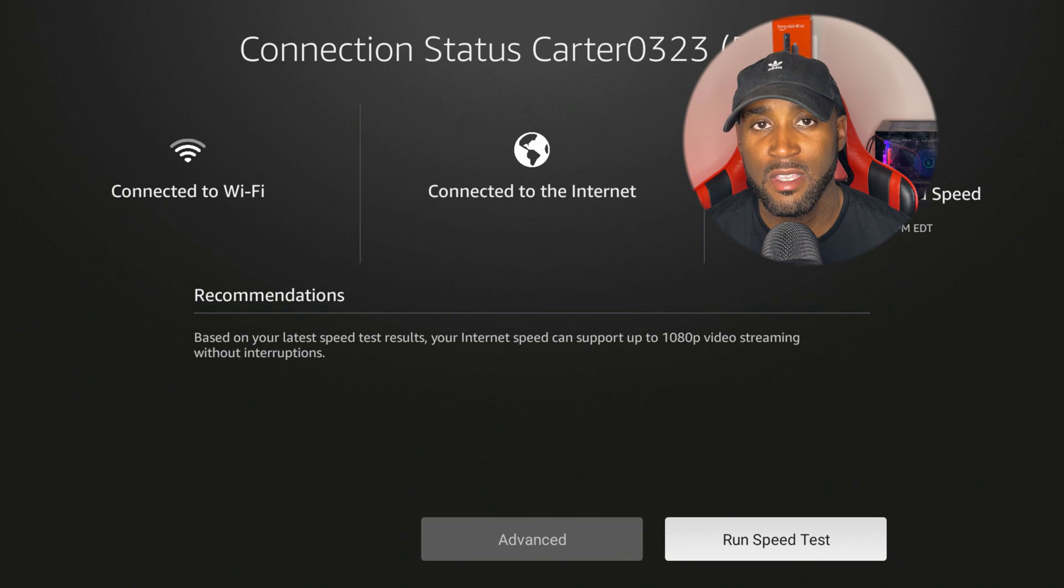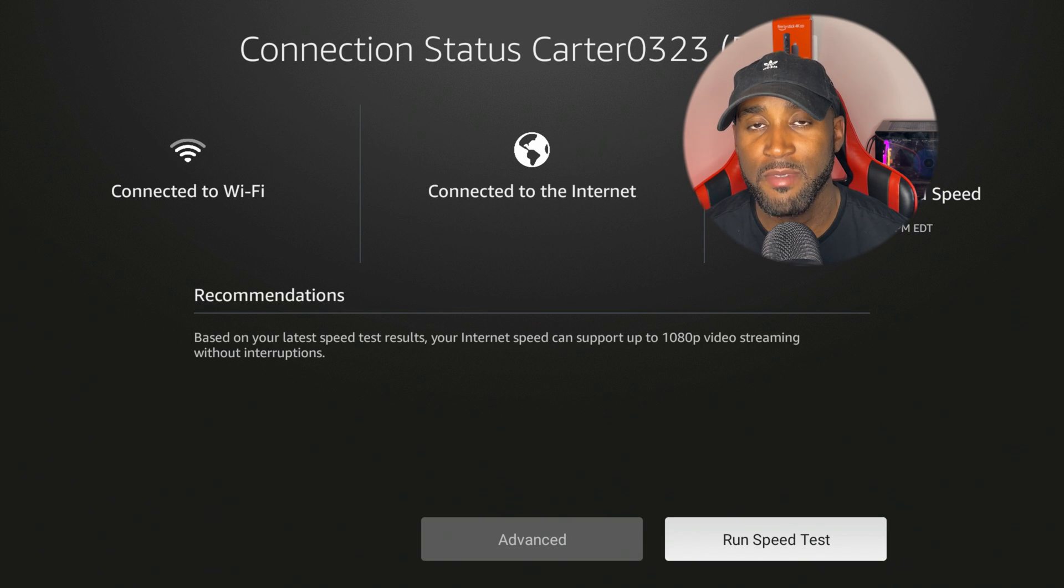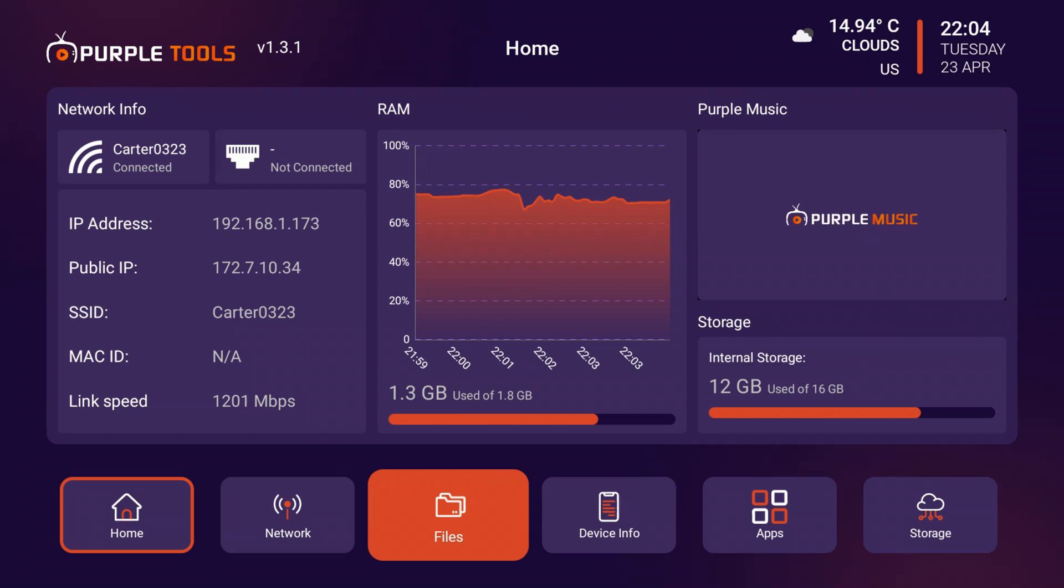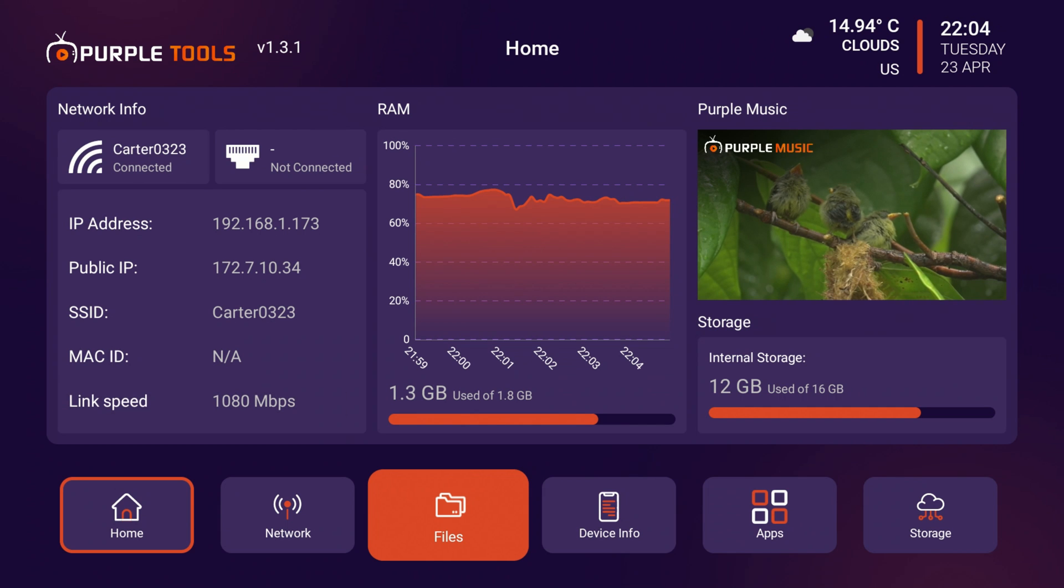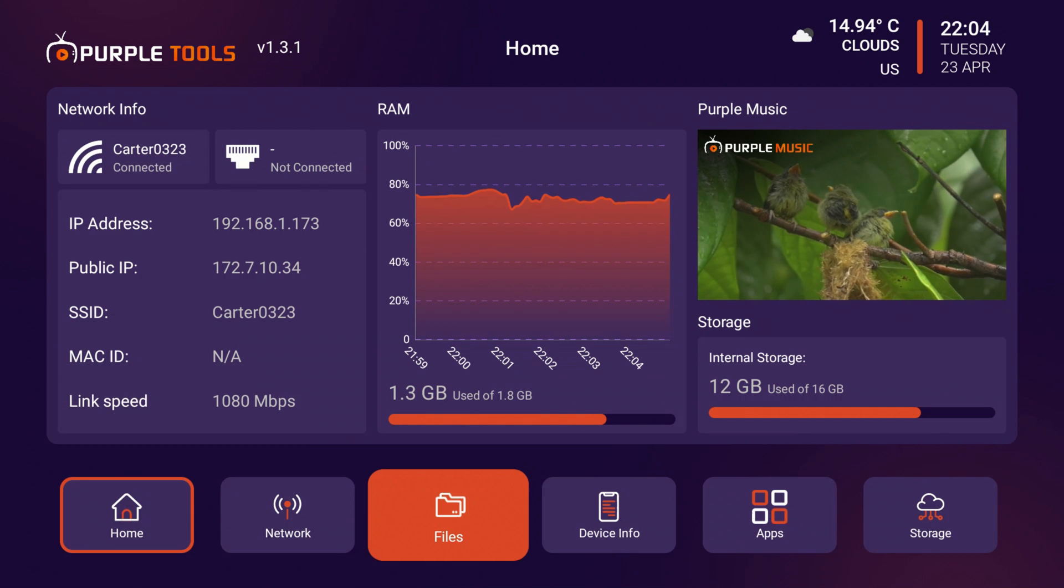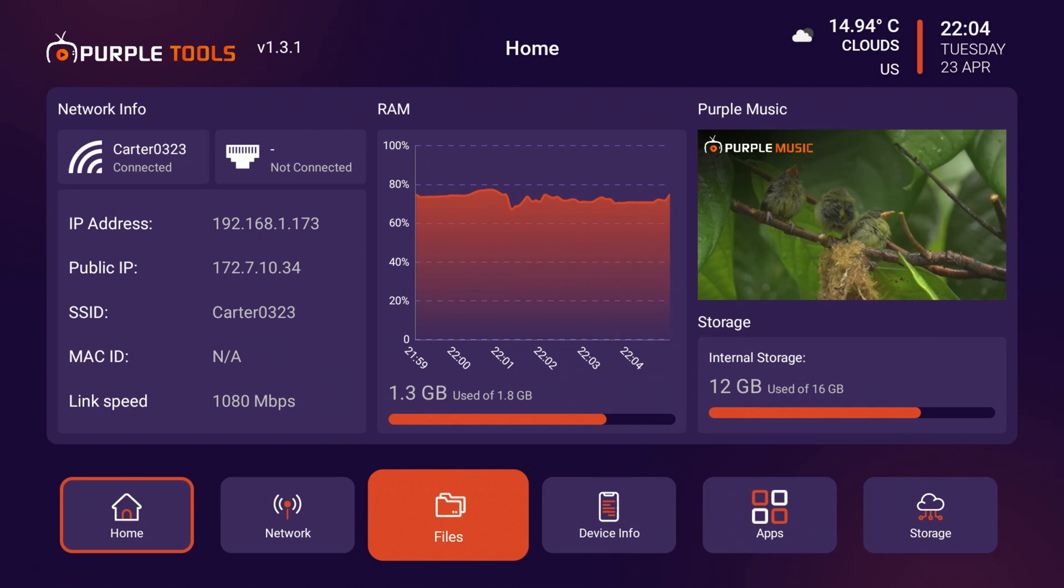Let's go back to the Purple Tools app to see what else it has to offer. Once again it's picking up my link speed which is 1202 megabits per second. I will say I am using AT&T fiber so I do have a thousand megabit per second connection. That's interesting that it's picking that up and the Fire TV is not.